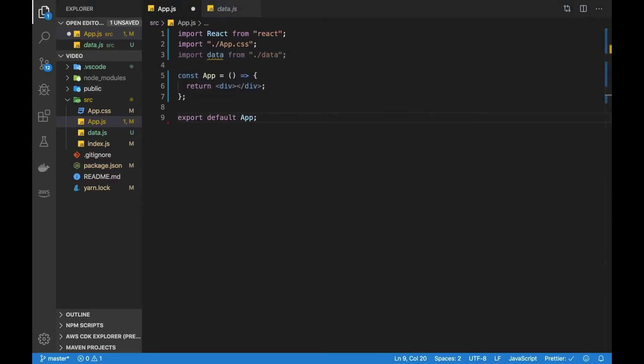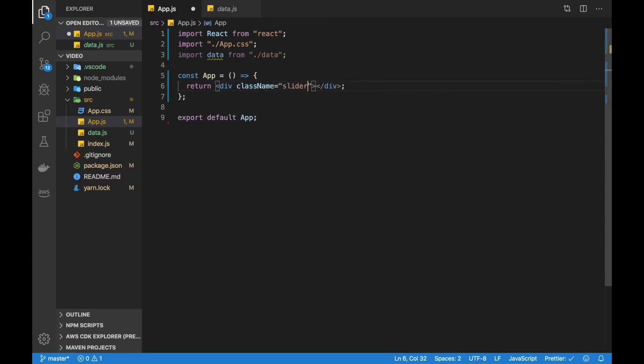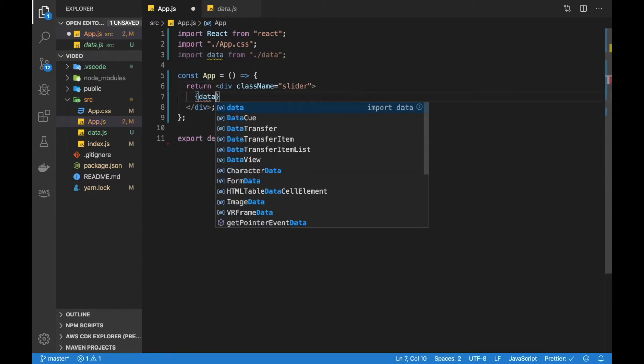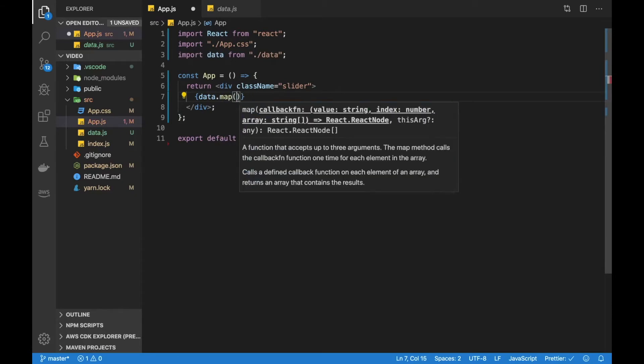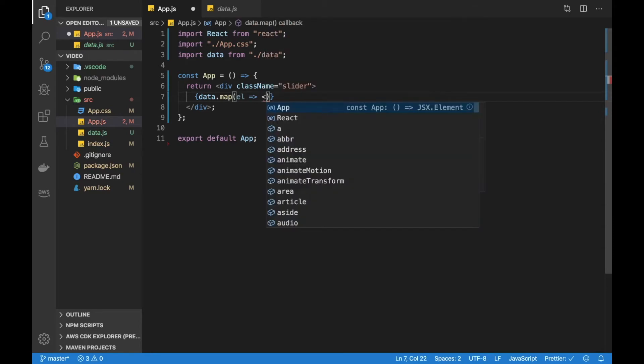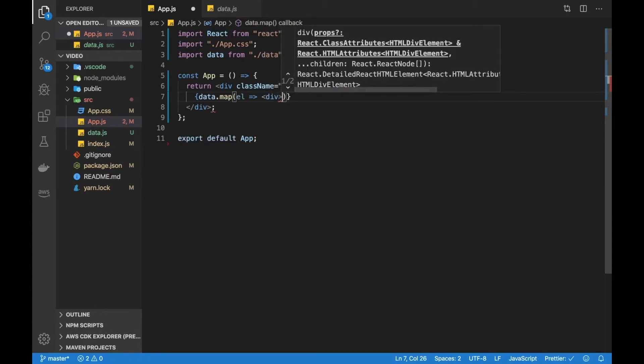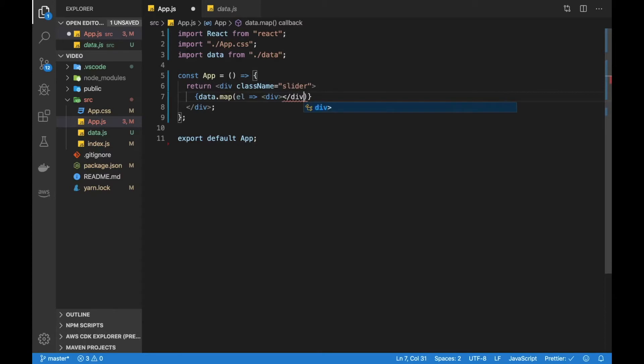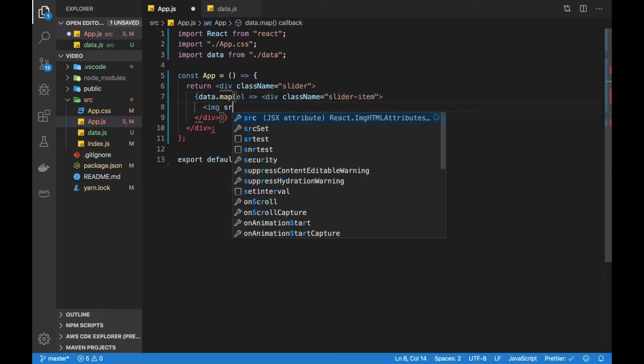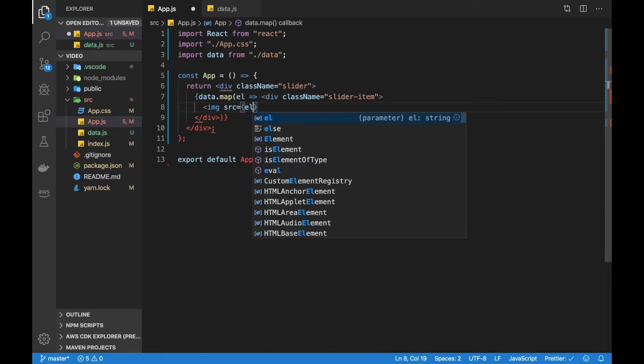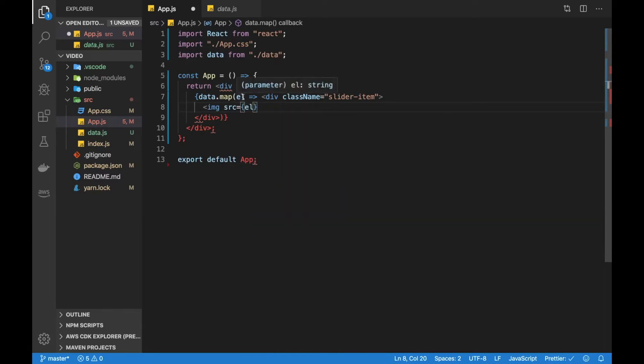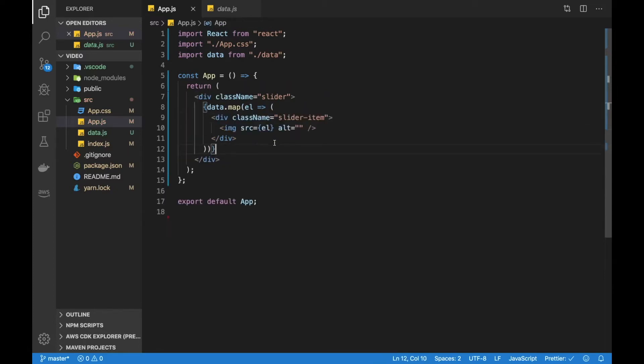So let's start out by rendering our three images here. So inside our div here we can add a className of slider and then we can loop over our different items. So data.map here, take an element and then render out a div. And this div we can add a className of slider-item. And inside this div we will have the image. And so src of this image will be the element up here. And that should be all for the image. I'm just going to add an alt attribute here as well just to avoid the warning again from React.